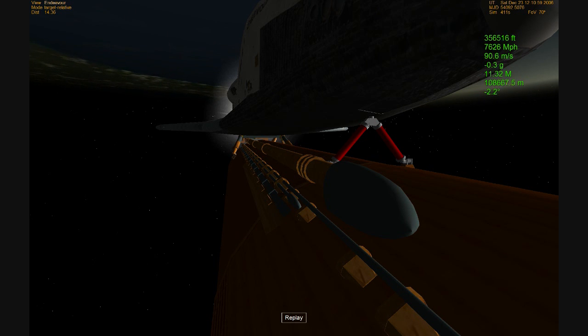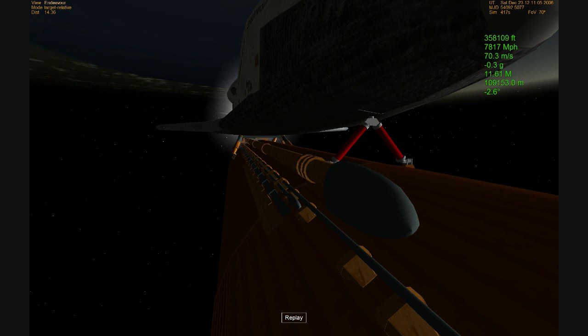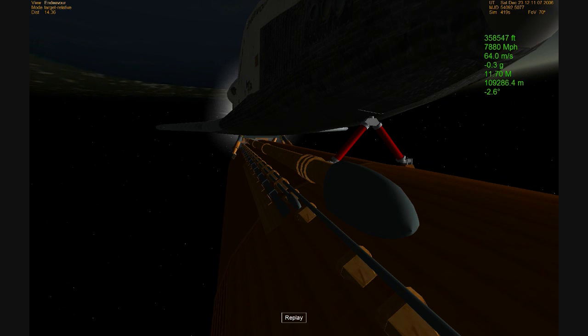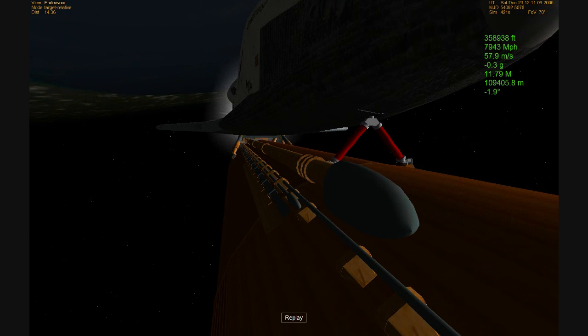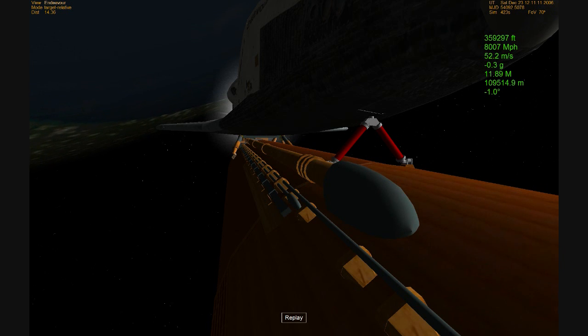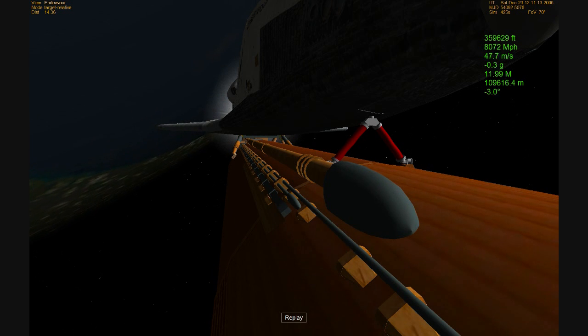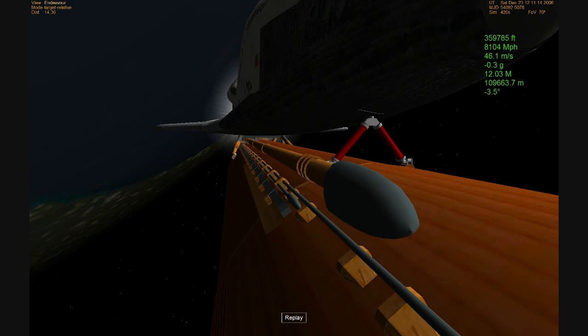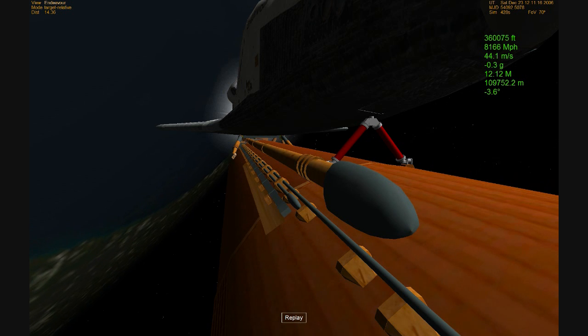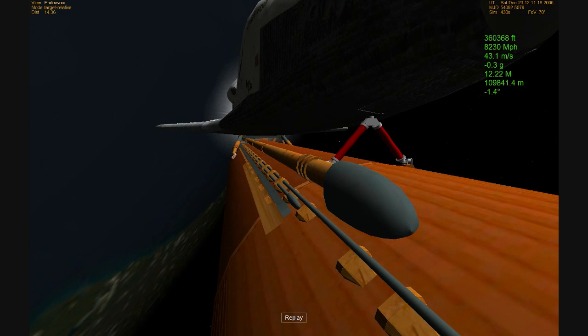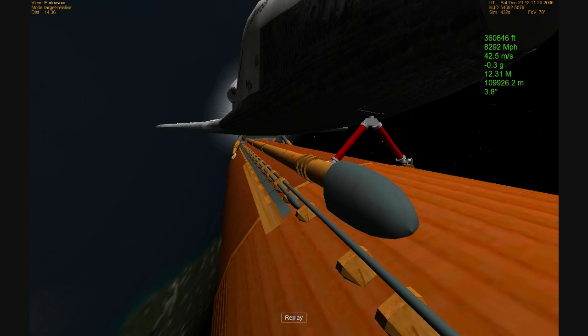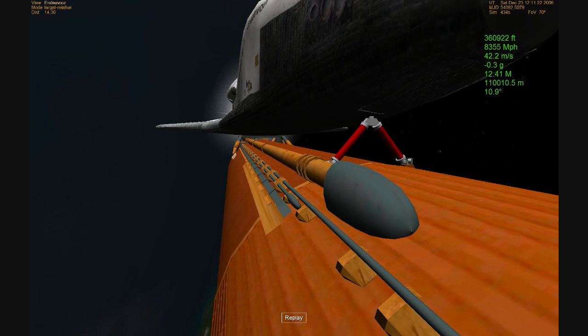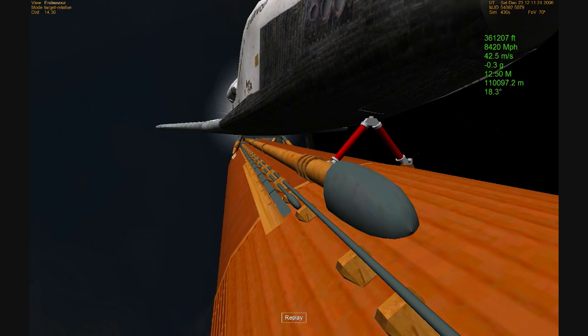Endeavour, Houston, single engine ops 3. Endeavour, copy, single engine ops 3. That call to Endeavour indicates that the shuttle could perform a landing on only one engine if required in Spain. Endeavour, Houston, press to ATO. We copy, press to ATO. That call indicating that the shuttle could reach its normal planned orbit on only two engines if needed.